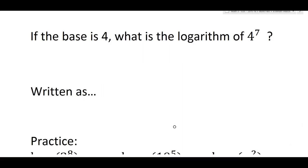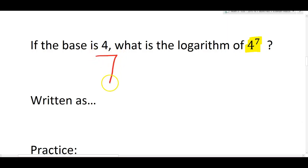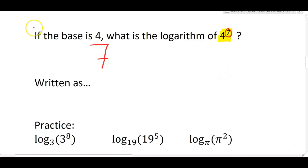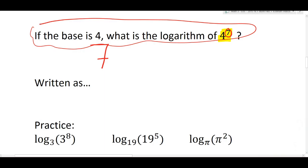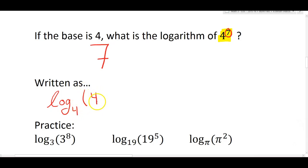Logarithms are really just the same as exponents when you have a power, like four to the seventh power. So in English, we might ask you: if the base is four, what is the logarithm of four to the seven? And since a logarithm is a power, the answer is just seven. We're reading the exponent out of the power and reporting it. But this sentence is really awkward to write, so instead it's going to be written like this: log base four of four to the seventh.